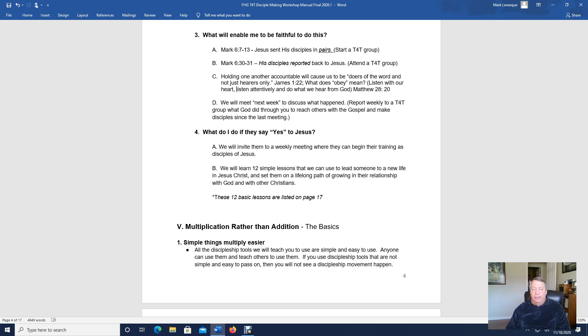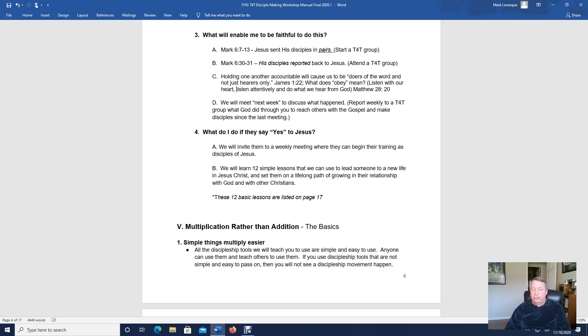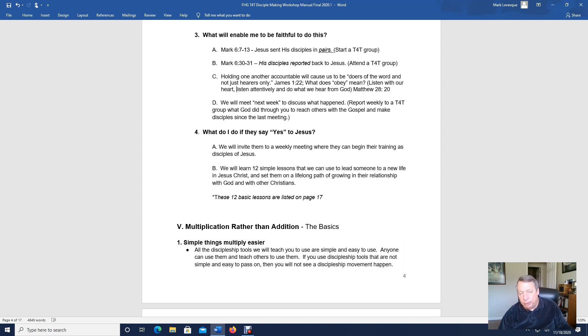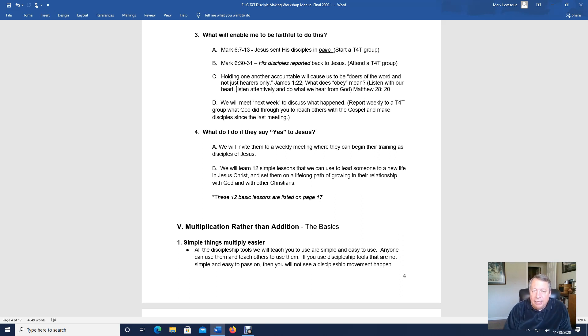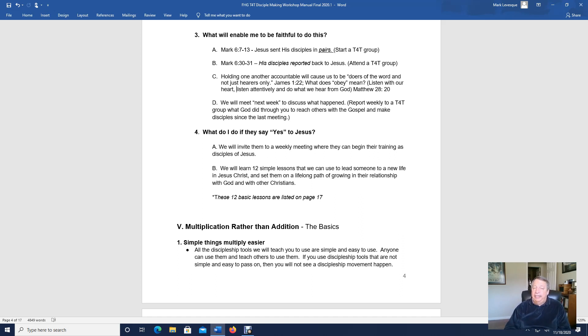One of the things that we talk about is multiplication is more powerful than addition, that God created mathematics, that he knows addition is great, but multiplication is better. And in the chapters of the book of Acts, from chapter 1 through chapter 3, God added to the church daily, that's addition, he added individuals to the church.